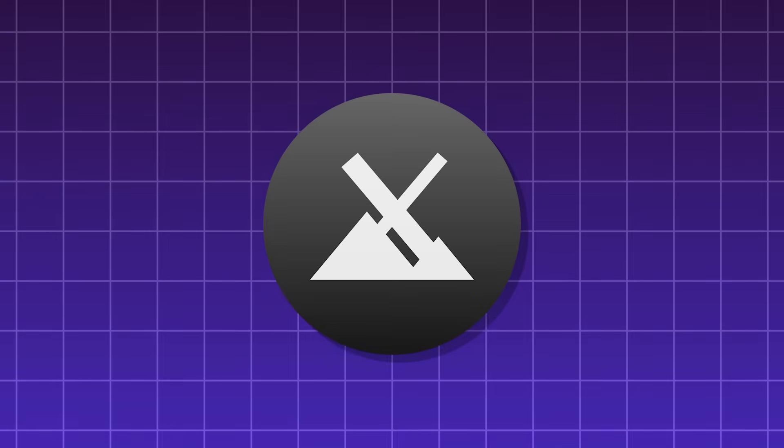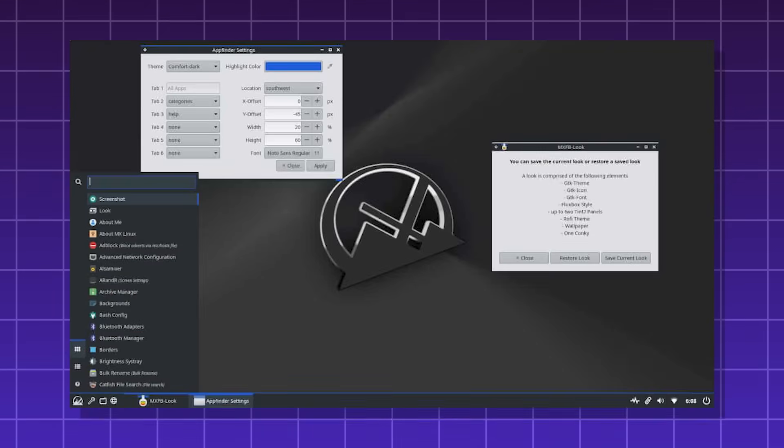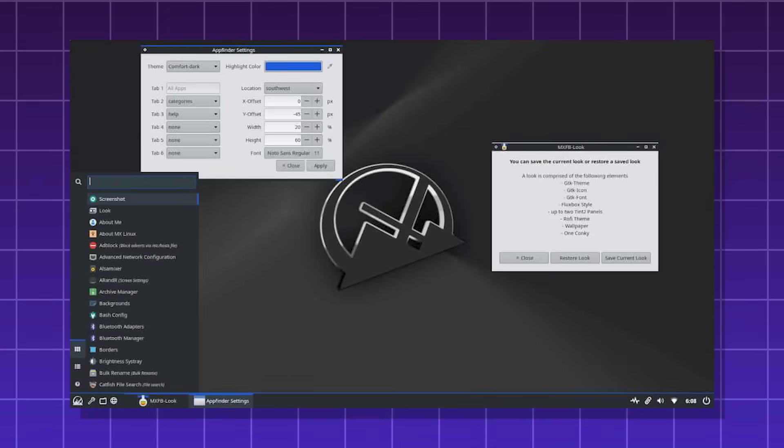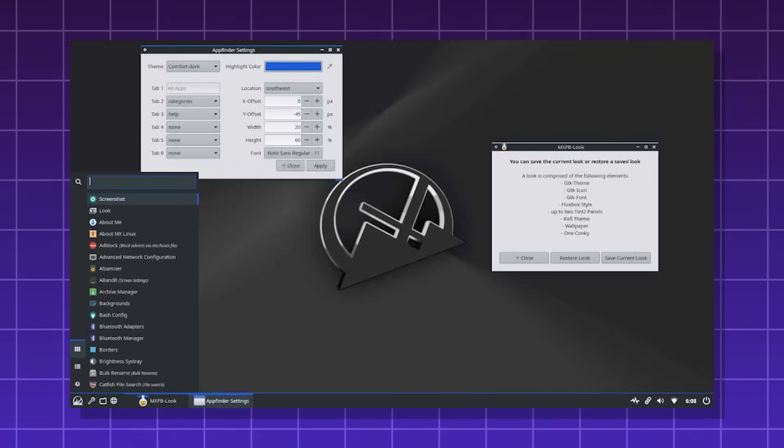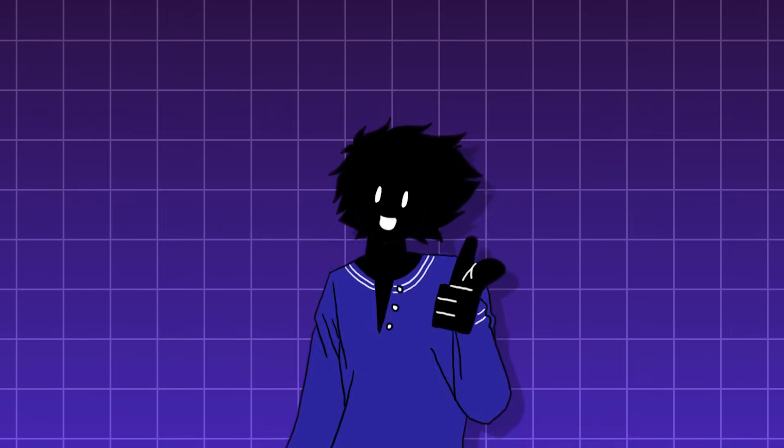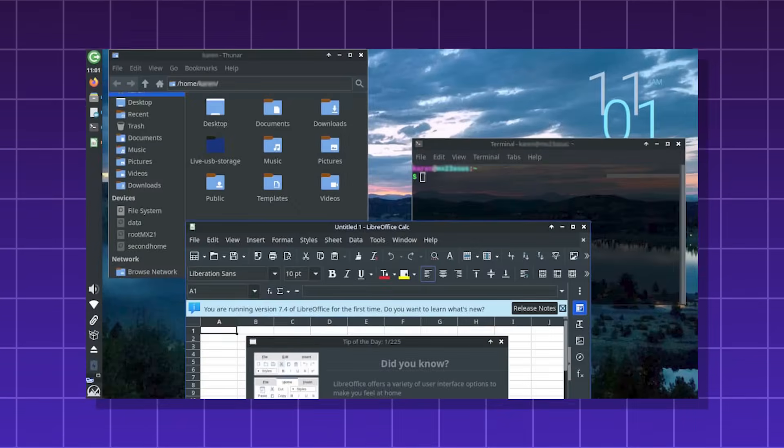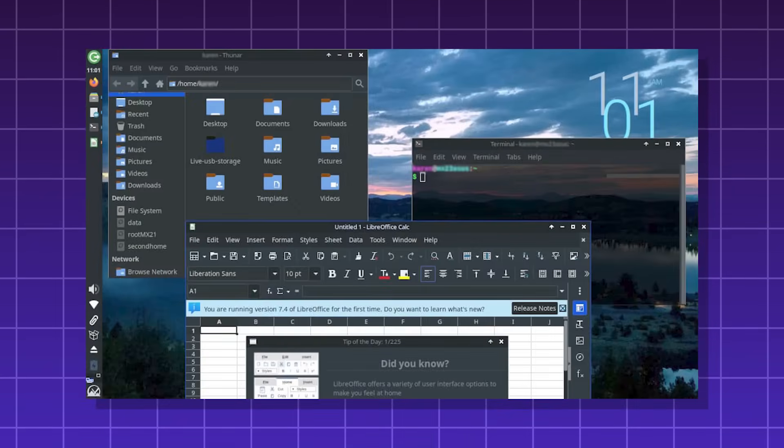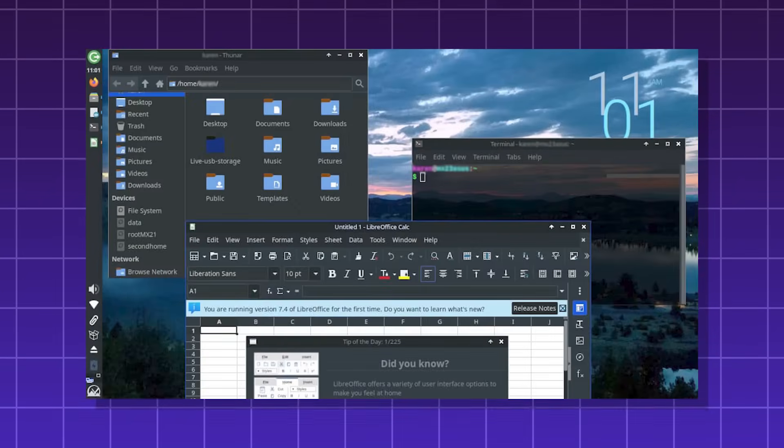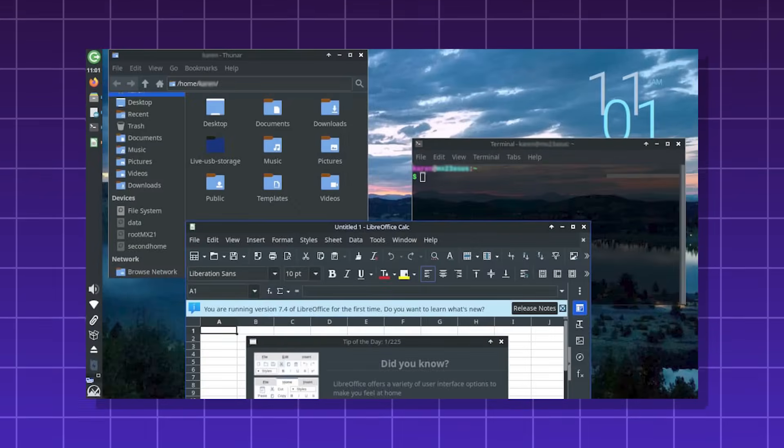MX Linux, a mid-weight Debian-based Linux distro. It tries to strike a balance between performance and user-friendliness. It comes with some unique tools, such as MX Installer, MX Snapshot, and MX Package Installer.